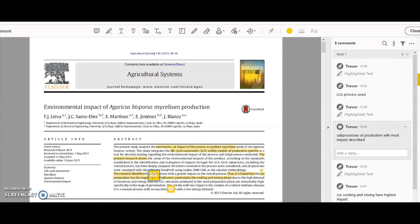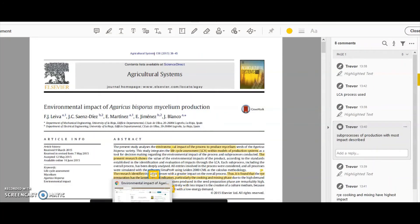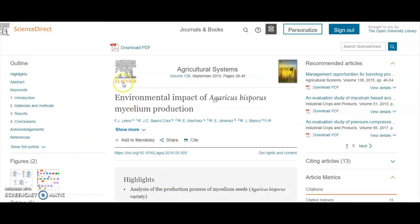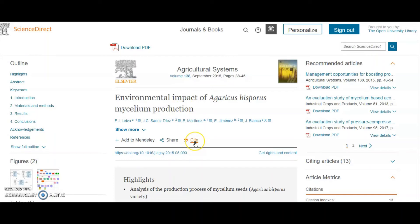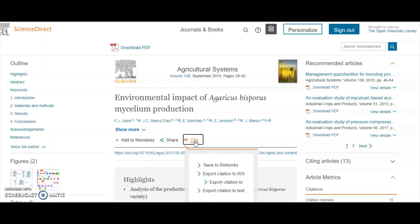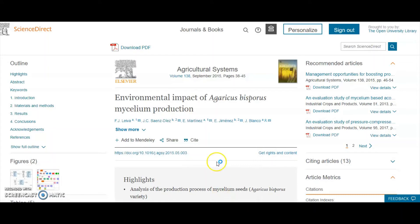This is easier in some cases than others. If we go back to the article publisher's website, you can see here—and quite a few online publishers do this—they provide a very easy facility to help you correctly cite the work. If I click on that, what I did was export the citation to text because that's in a nice clear format for me to use.